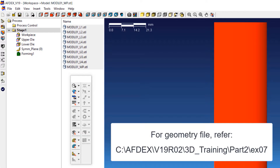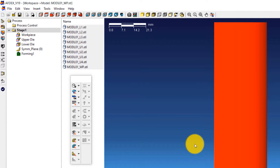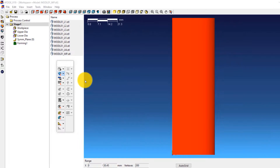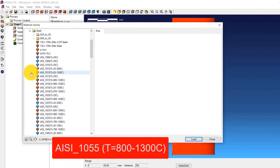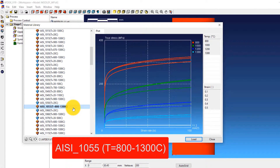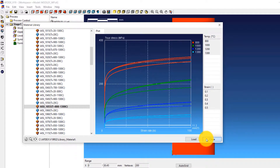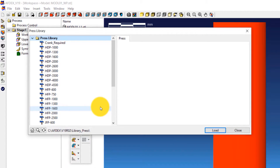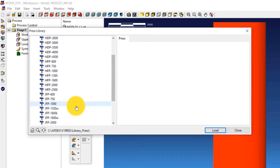Let's move on to the second step, which is to define the material property. Click on Material, from Library, and then select the steel grade AISI_1055, T equals 800–1300 degrees Celsius, and then click Load. This will load the material into the simulation. Now click Close. The third step is to define the press machine type. We will use a 1600 tonnage crank press. Click on Press, from Library, and select JFP 1600L. Click Load and then click Close.